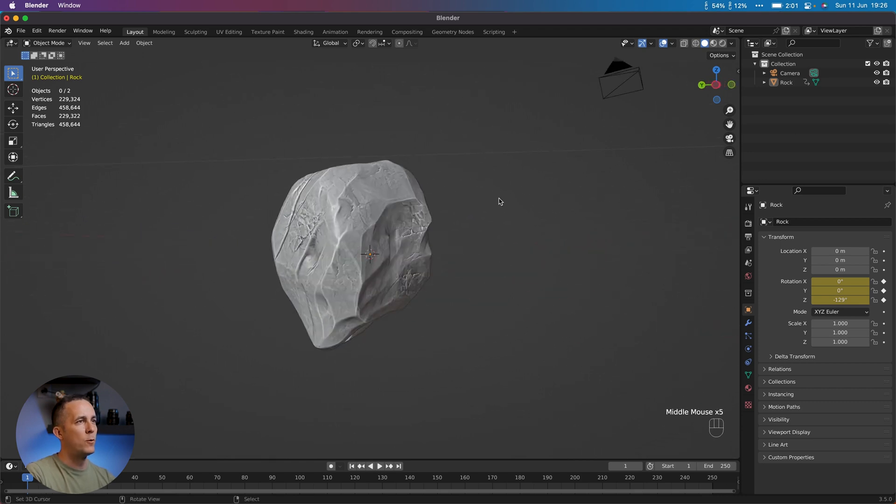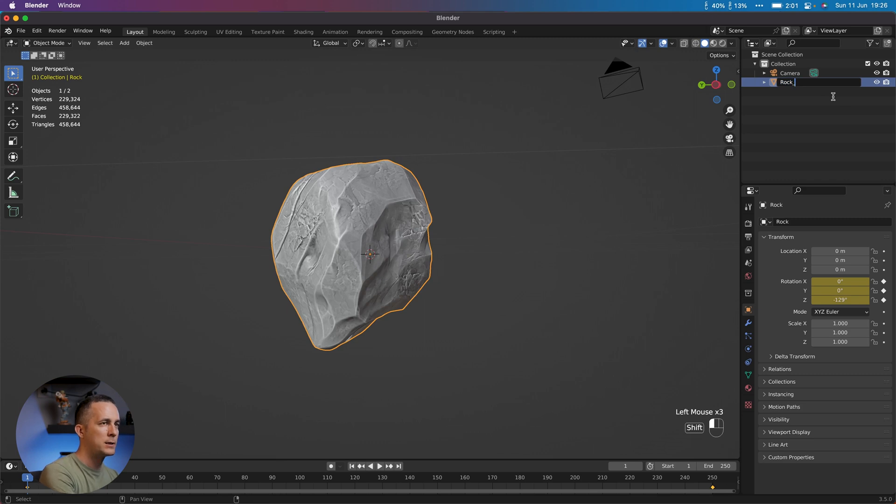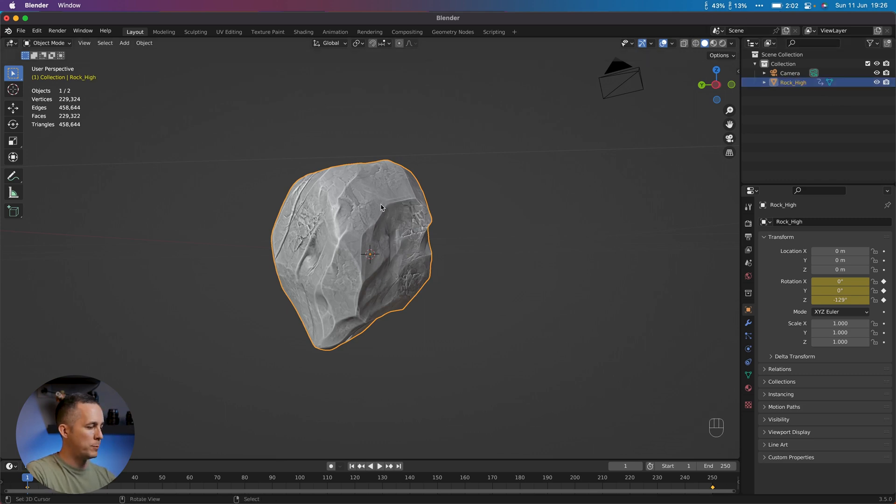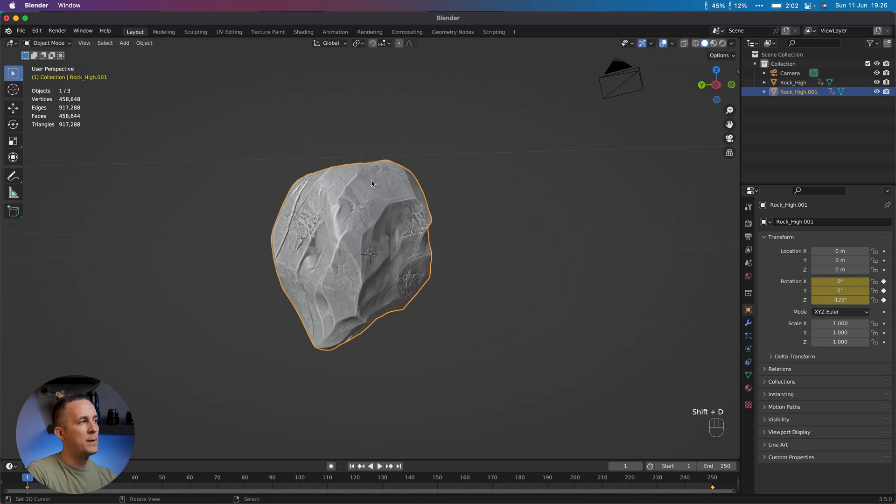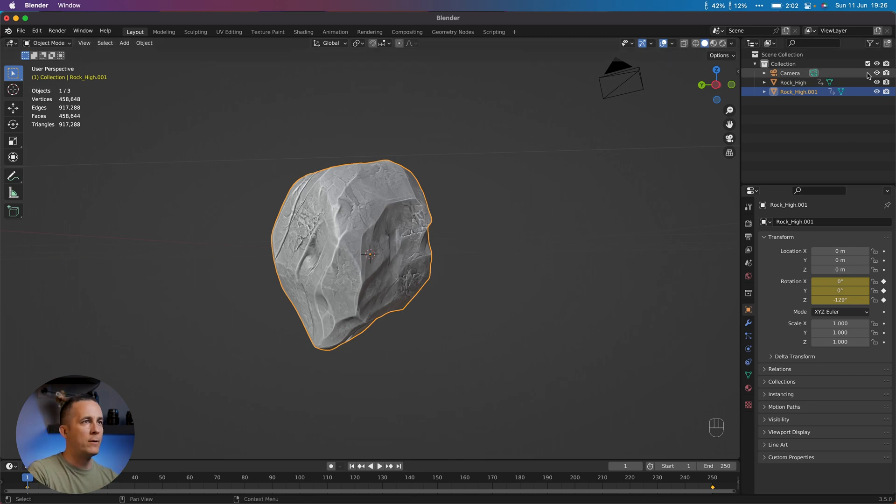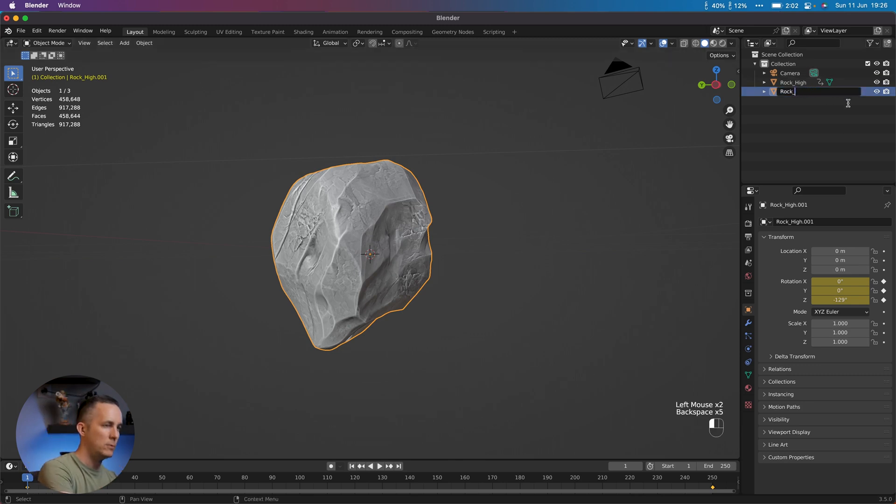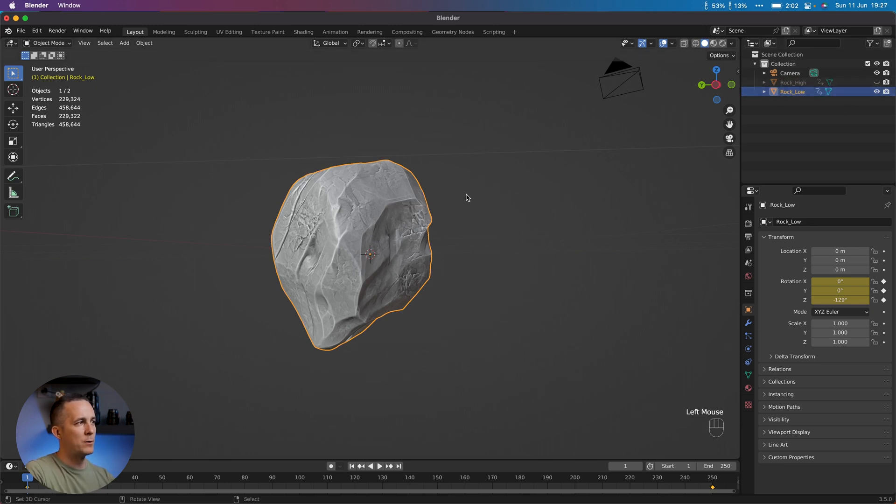Really simple. First of all, I want to rename this to rock_high, like this is high amount of polygons. And then Shift-D to make a copy, press Escape to leave it at the exactly same position. This is really important. They need to overlap. And I will rename this to rock_low, obviously. And now let's turn this from high amount of polygons to low.